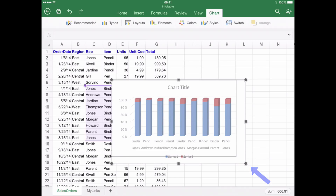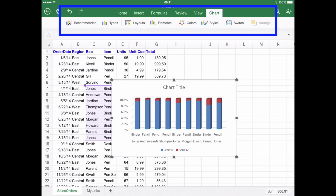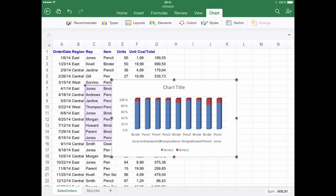Step number six: modifying the chart. If you come back to Insert Charts, you will see some customization options available. Unfortunately, only layouts, colors, and styles can be changed in the free version. For customizing elements, which includes changing axis and chart titles, you will have to acquire the paid version.